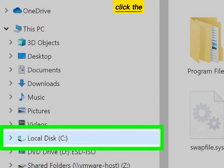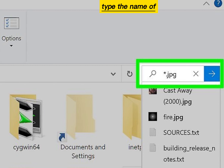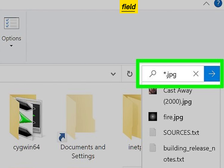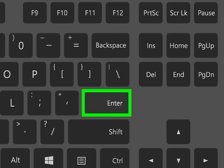Click the drive you want to search, type the name of the file you're looking for into the search field, and press enter to review the results.